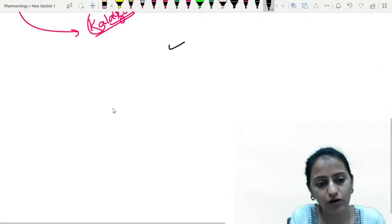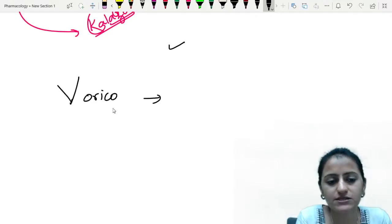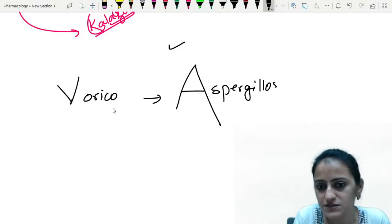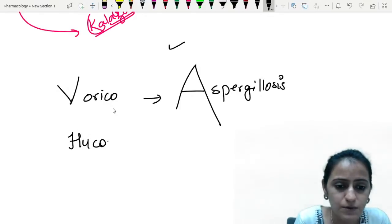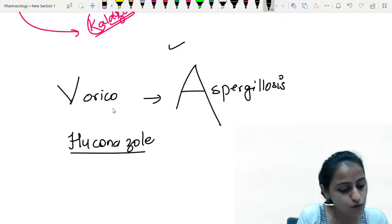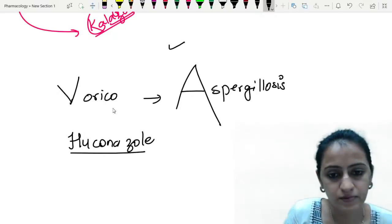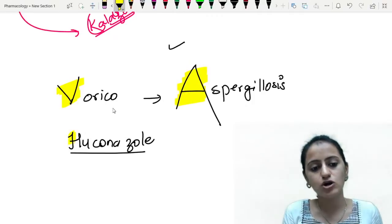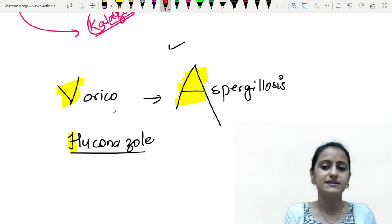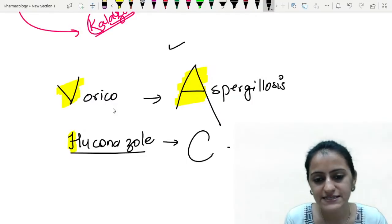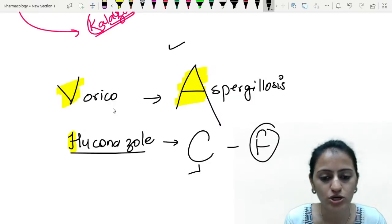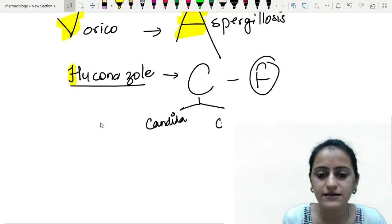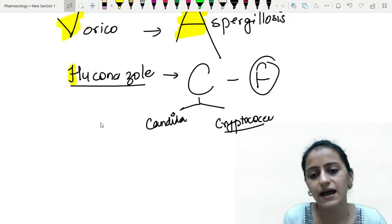Voriconazole — flip the V to get A — is the drug of choice for aspergillosis. Fluconazole is not active against aspergillosis. Alphabetically C and F come close together — fluconazole is for the two C's: candida and cryptococcus. It is used in the maintenance phase once your amphotericin B induction has been given.